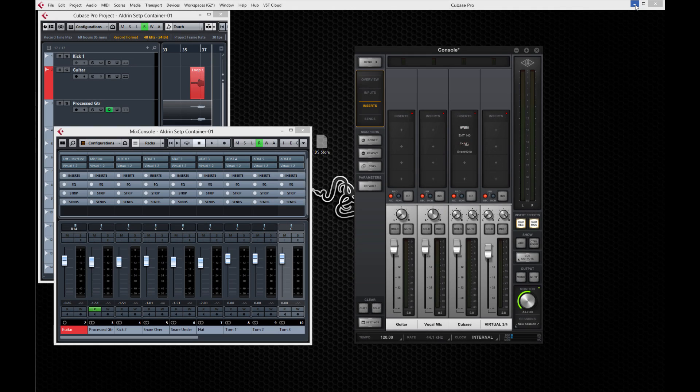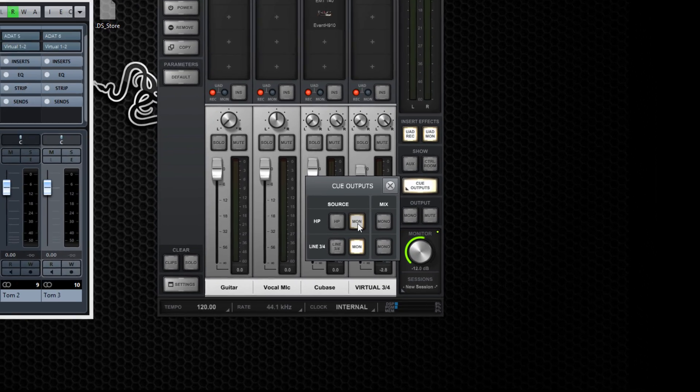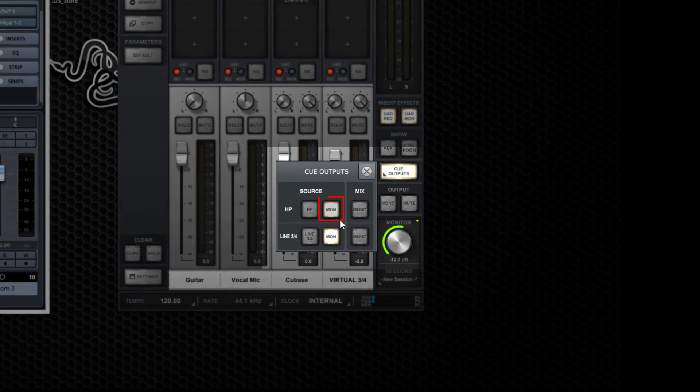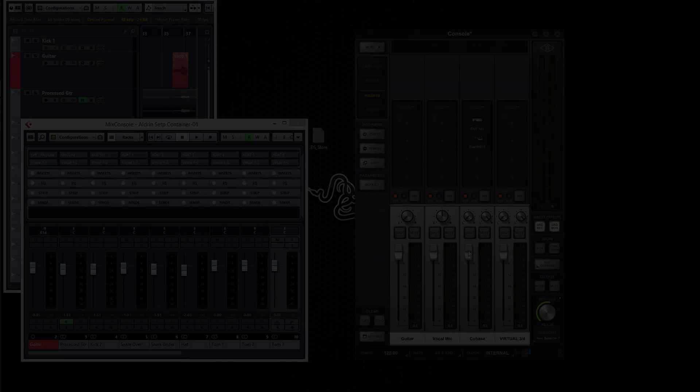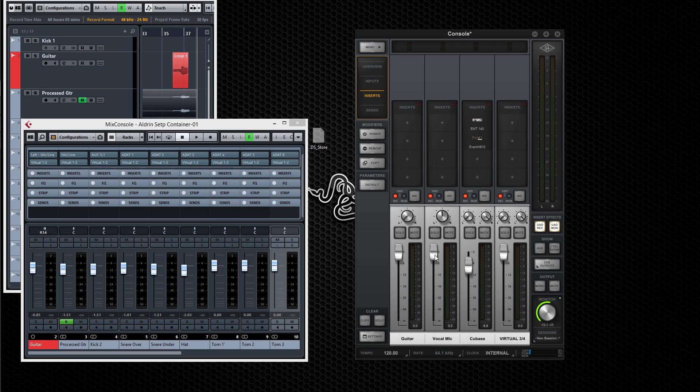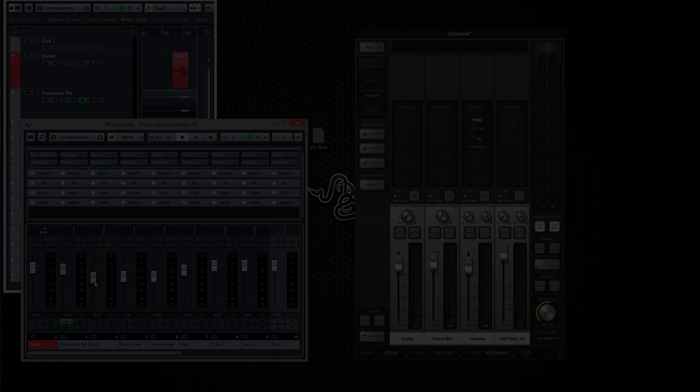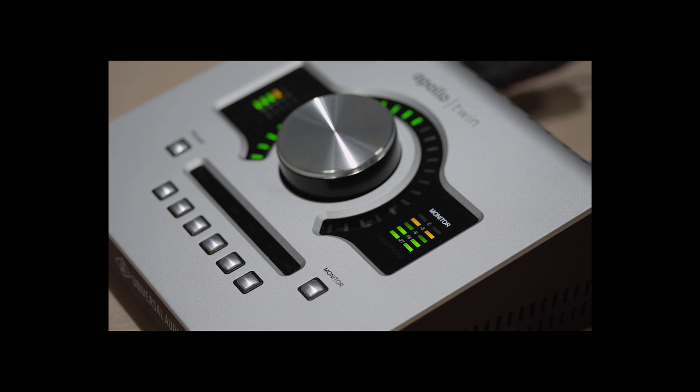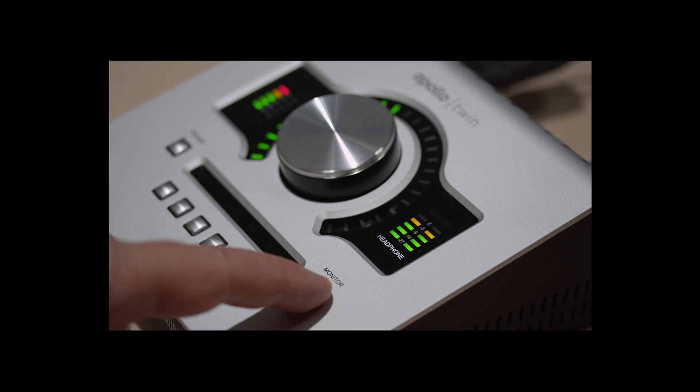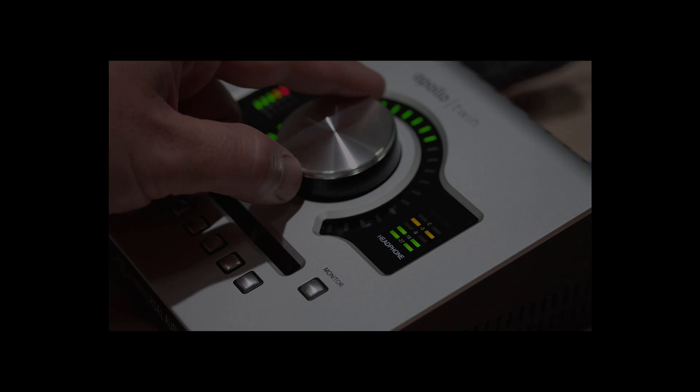There are several ways to set up your headphone mix in Apollo Twin. The simplest is to set the cue output to monitor. Everything you hear in the speakers is routed to the headphone output. Input levels are mixed on console channel faders, and Cubase playback levels are set in Cubase. You control the overall volume with the big knob on Apollo Twin by setting the output selector to the headphone.